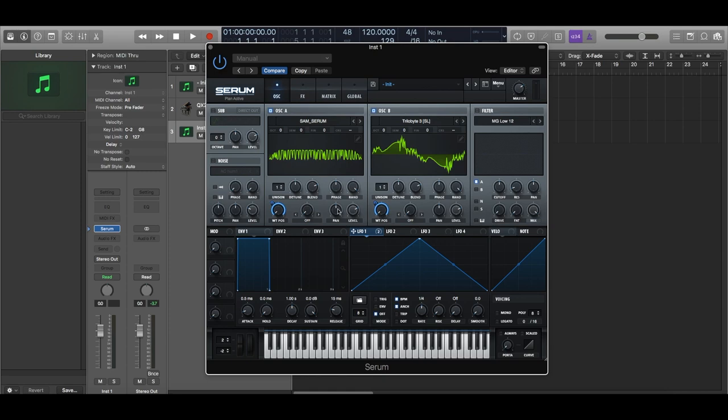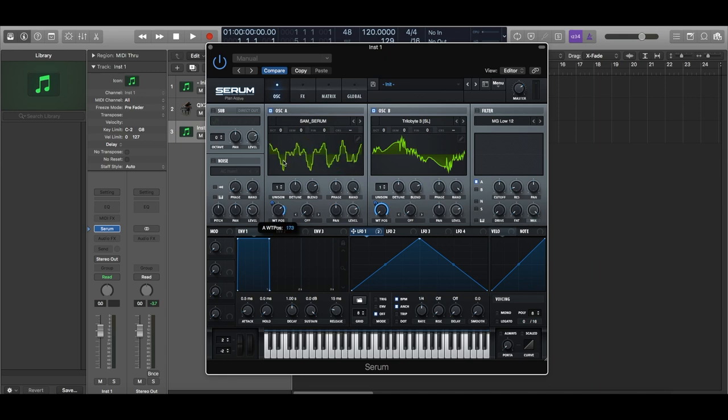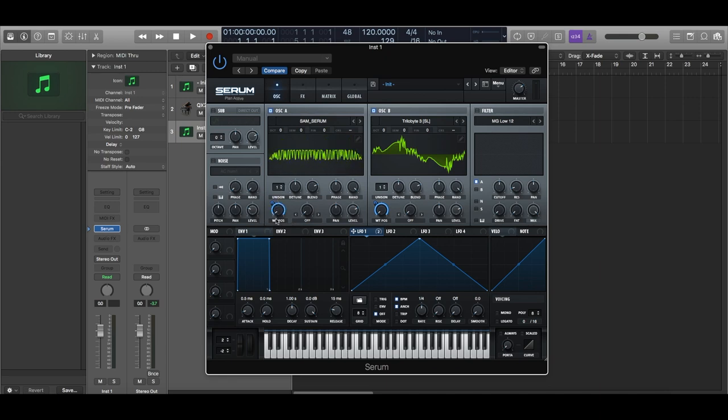Now if you look through the wavetables, they are quite dynamic. And we only need a little bit of movement in the wavetable. We don't need it so much that it starts distracting the listener. Just a little bit to make it sound a little edgy, a little modern.